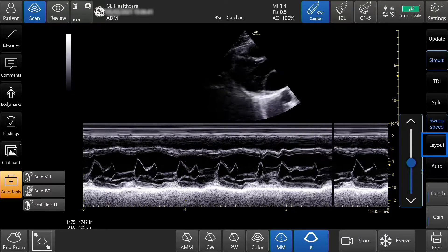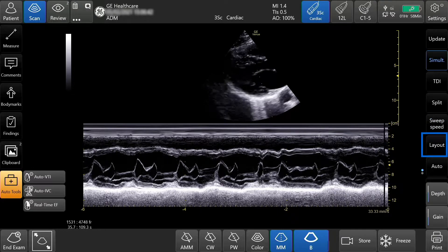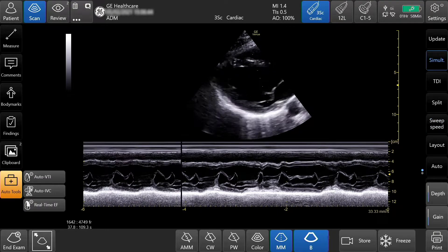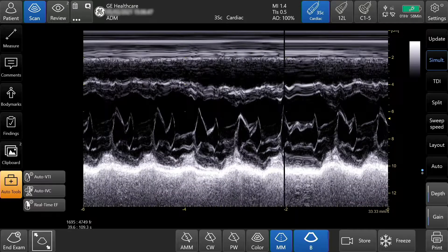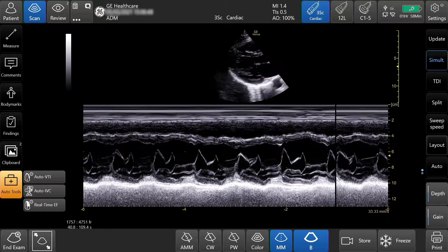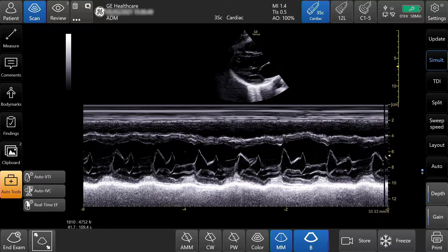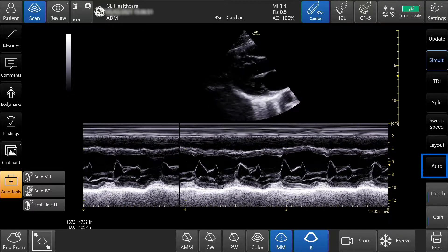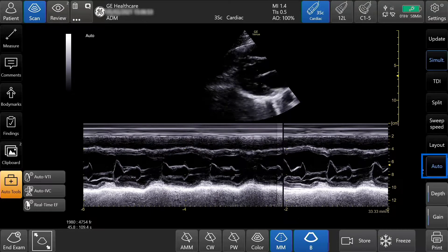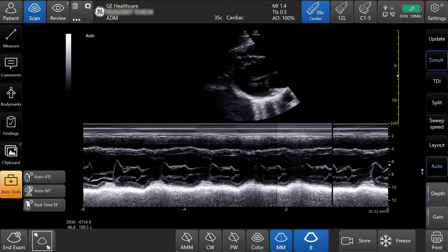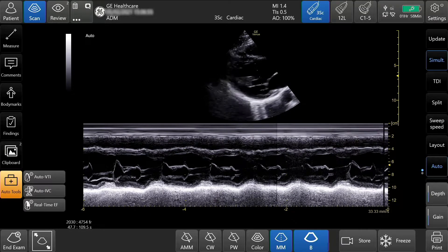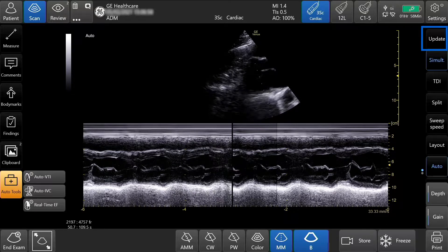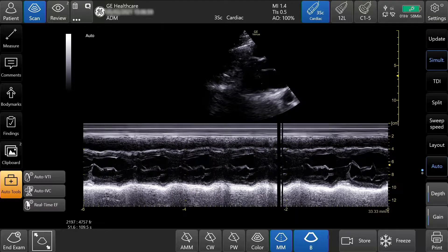Layout allows you to adjust the size of the B mode and M mode image. Auto-optimize optimizes the gain and contrast. The update tab toggles between the M mode and B mode image.